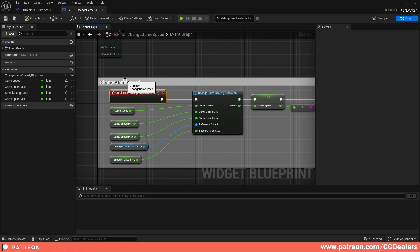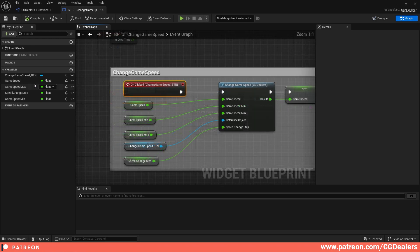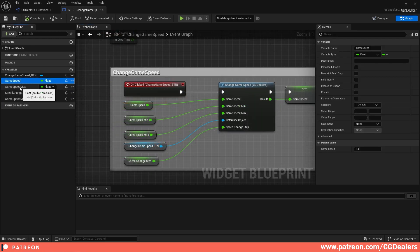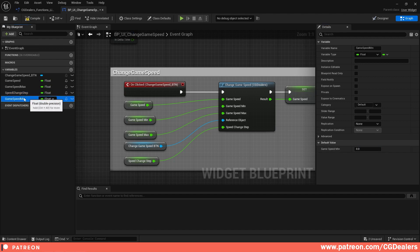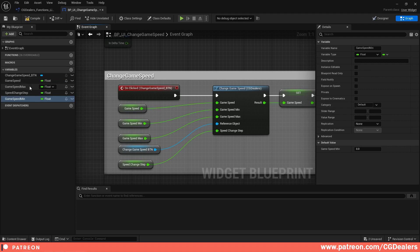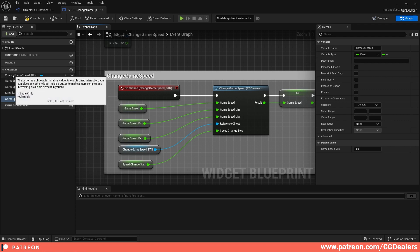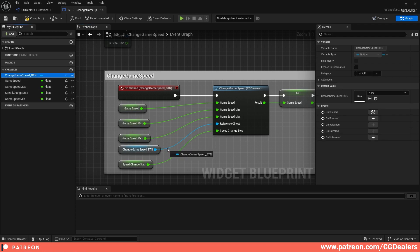In the UI I've created four float variables: Game Speed (set to 1), Game Speed Maximum (10), Speed Change Step (1), and Game Speed Minimum (0). After you create all these, drag and drop the Change Game Speed button and click Get.